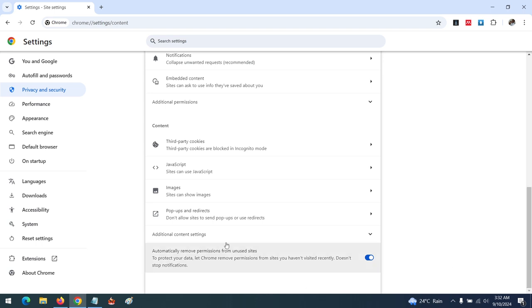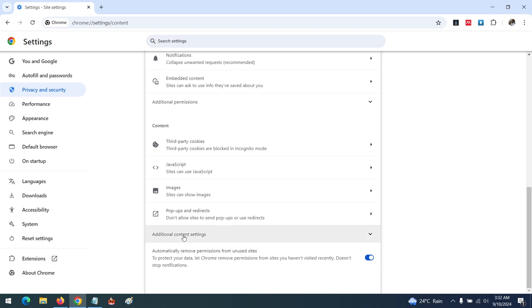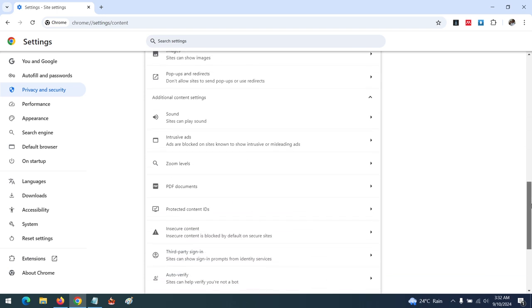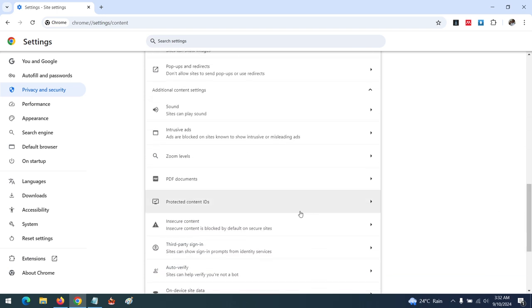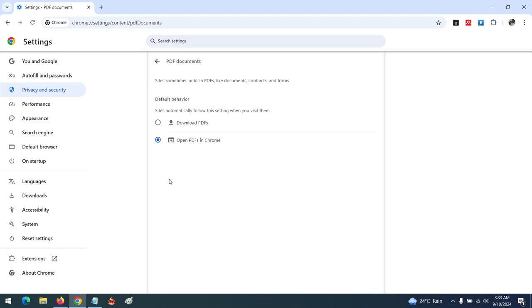Scroll towards Additional Content Settings and expand this section. After expanding, you'll see PDF Documents—open this option.